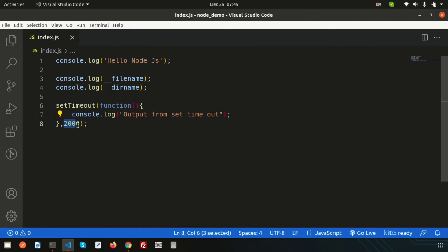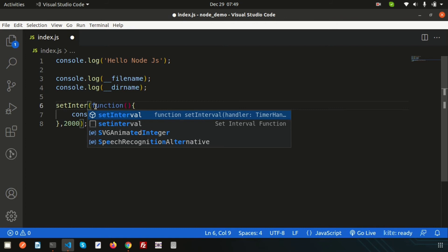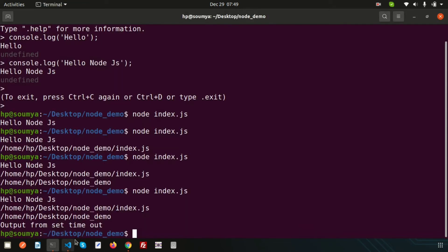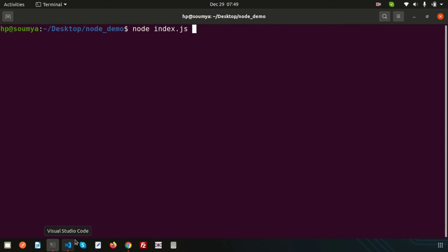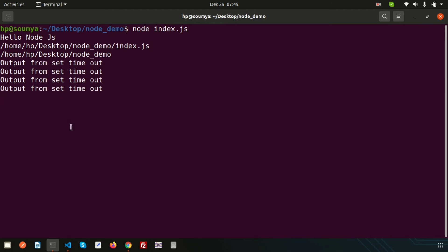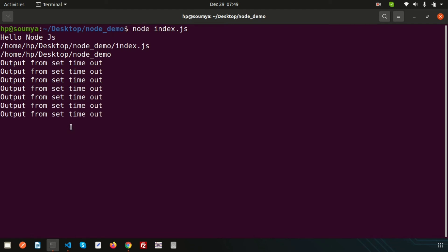setInterval is useful for cron-related tasks or API polling — for example, if you want to refresh data from another source without reloading the page. Instead of setTimeout, we write setInterval, and it will call the function at each interval. Running the demo, we can see 'output from setTimeout' printed repeatedly every two seconds, continuing indefinitely until stopped.